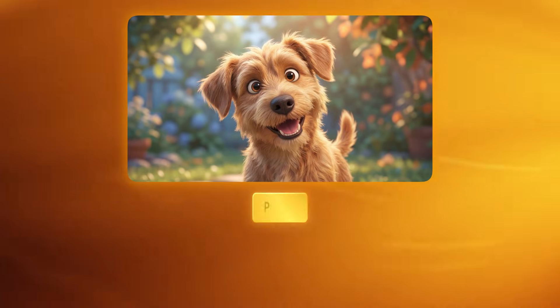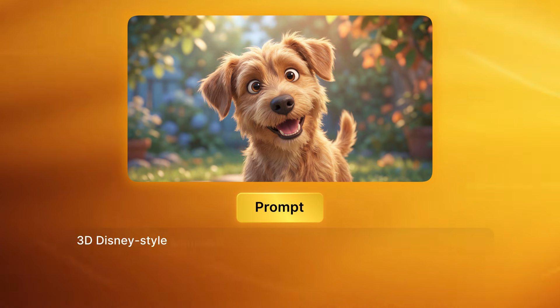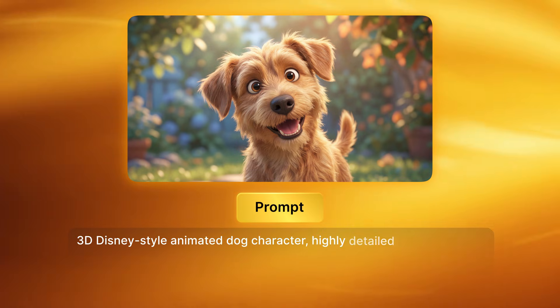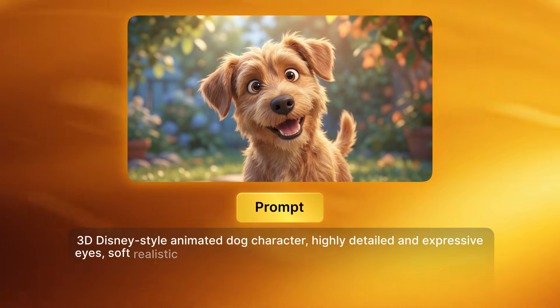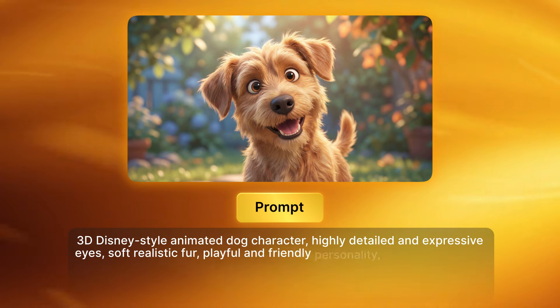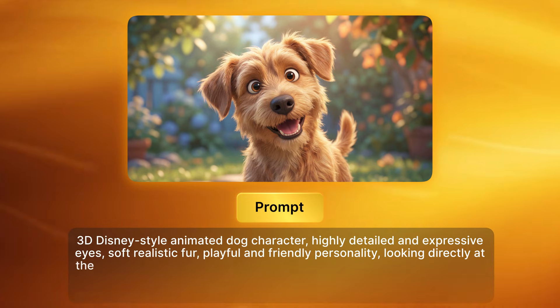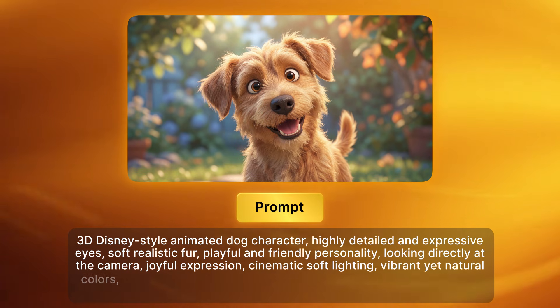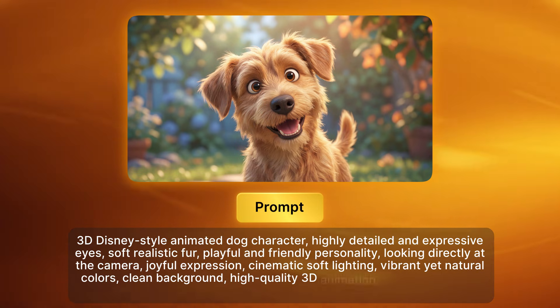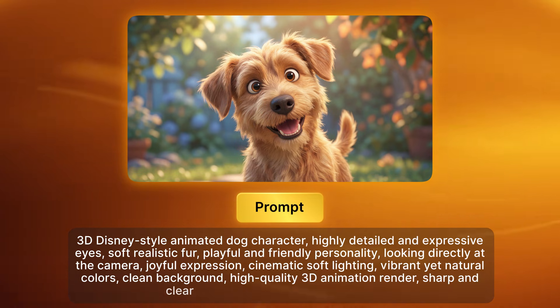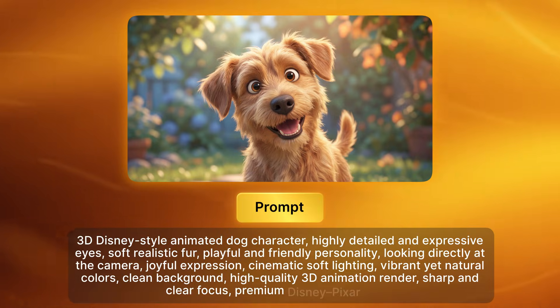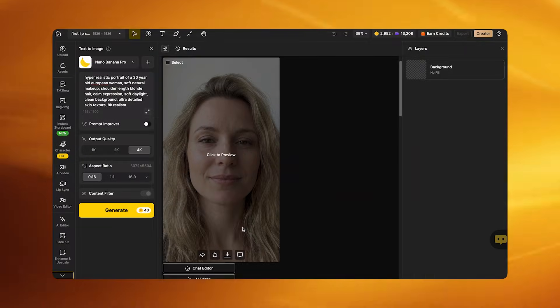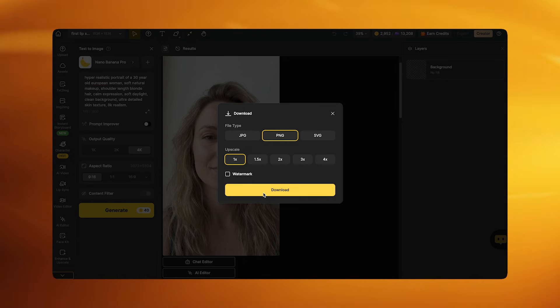If you're creating animated pets, use a prompt like: '3D Disney-style animated dog character, highly detailed and expressive eyes, soft realistic fur, playful and friendly personality, looking directly at the camera, joyful expression, cinematic soft lighting, vibrant yet natural colors, clean background, high quality 3D animation render, sharp and clear focus, premium Disney Pixar style.' Generate your image and save the result.